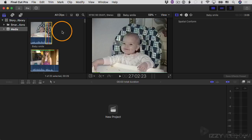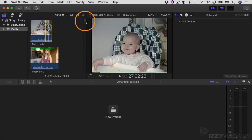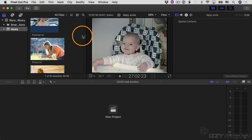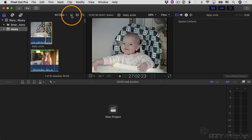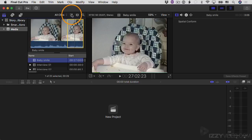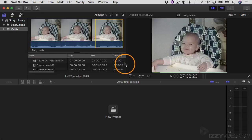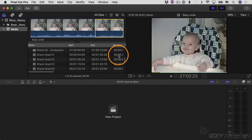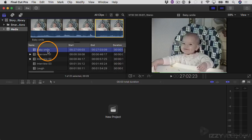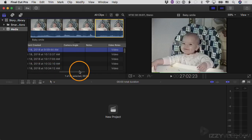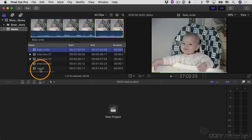Right now we've been looking at clips in filmstrip view, but there is another view you can toggle between. The filmstrip view shows a nice visual representation of all your clips. If you want to switch to list view, just click this button and it toggles to a spreadsheet-style look. I'm going to close down my inspector to see more of it. Each clip shows data: the name, start timecode, end timecode, and duration of the clip.